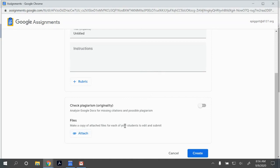Once you attach one file, you can attach multiple files, which is useful for multi-piece assignments. You can also choose not to attach any documents at all and have students create from scratch. When students open the assignment, they have the opportunity to create a Google Doc, a Google Slide, or a Google Sheet — so that's another option if you don't have a template.